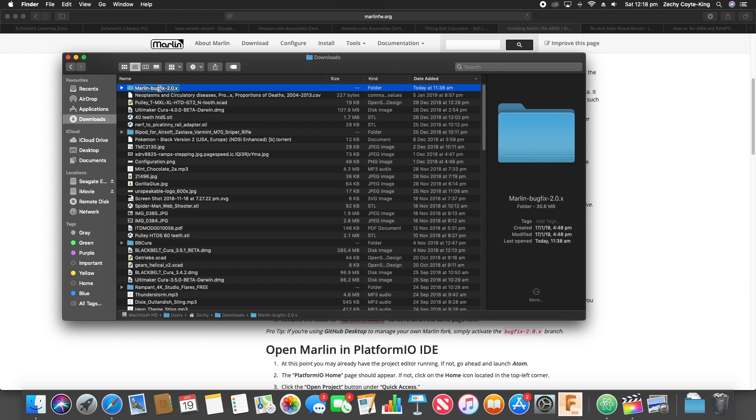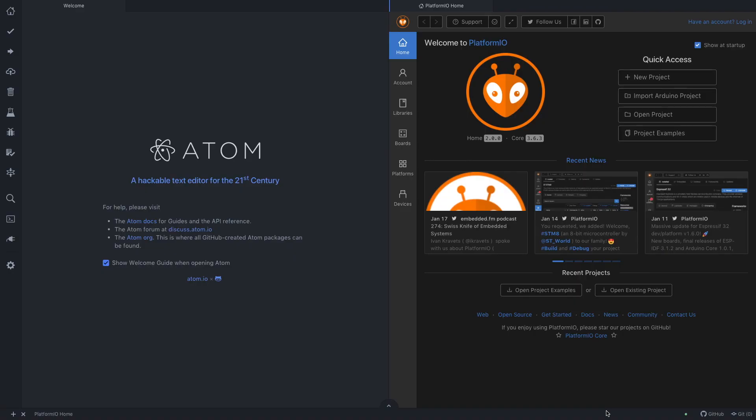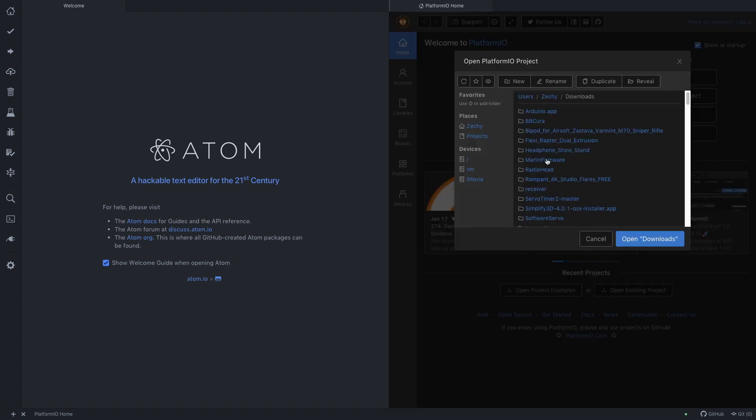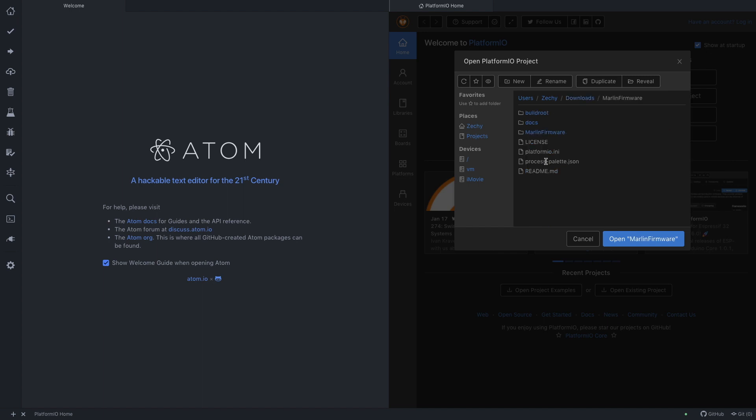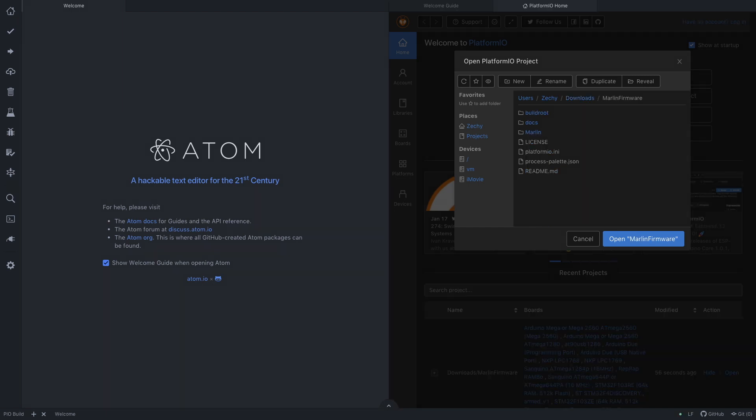Now we can go to Atom and start configuring. So let's open our project. We go to the folder that I just renamed Marlin firmware. Open Marlin firmware.